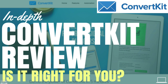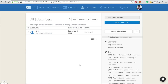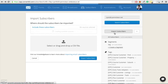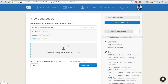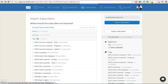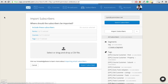So there you have my in-depth ConvertKit review. Is it right for you? If it is, it's really easy to import subscribers — just export them as a CSV file from Aweber, MailChimp, or wherever, click Import Subscribers, put your CSV file in, and you can tag the people as you upload them. So moving across to ConvertKit is really easy.